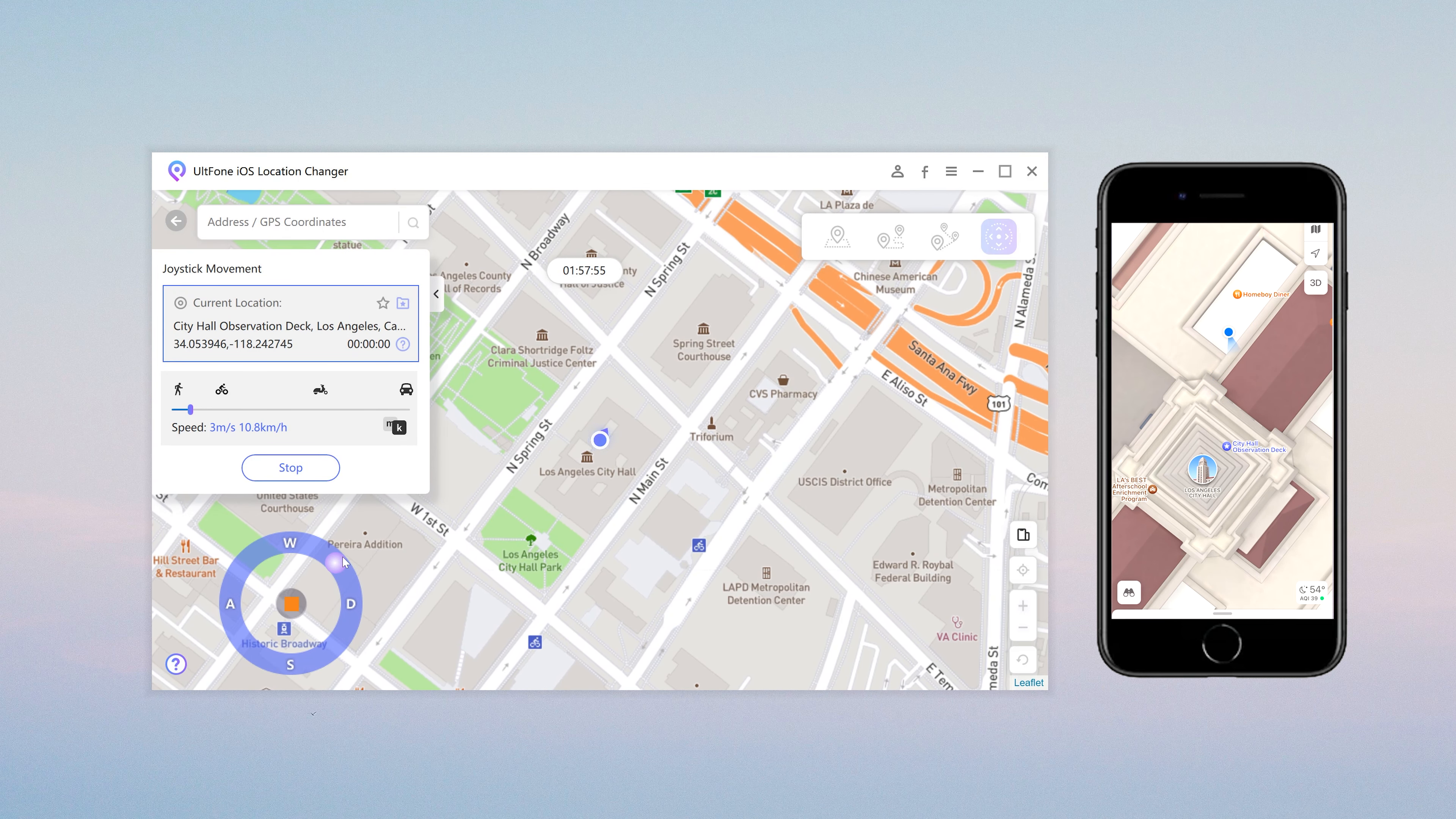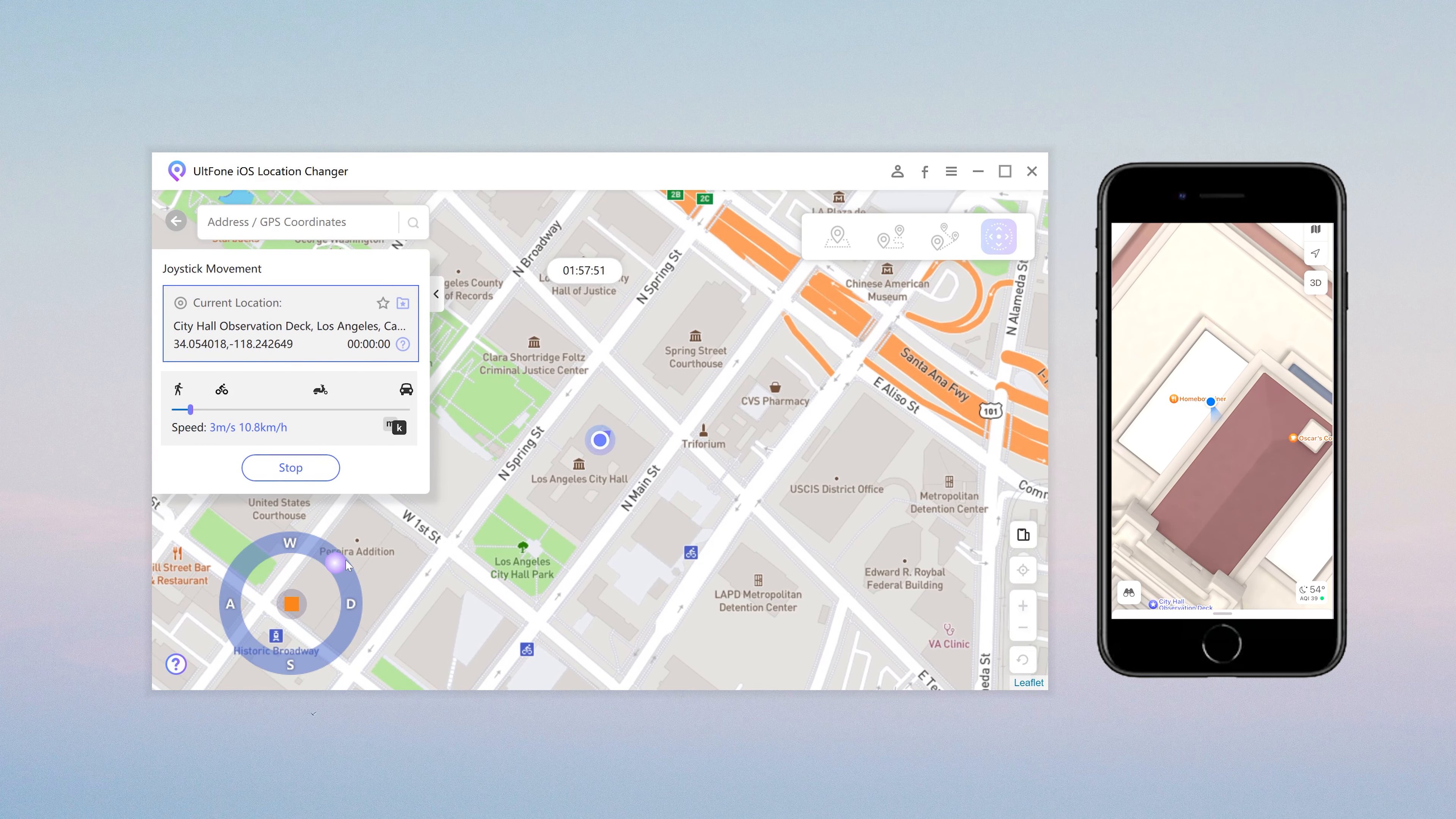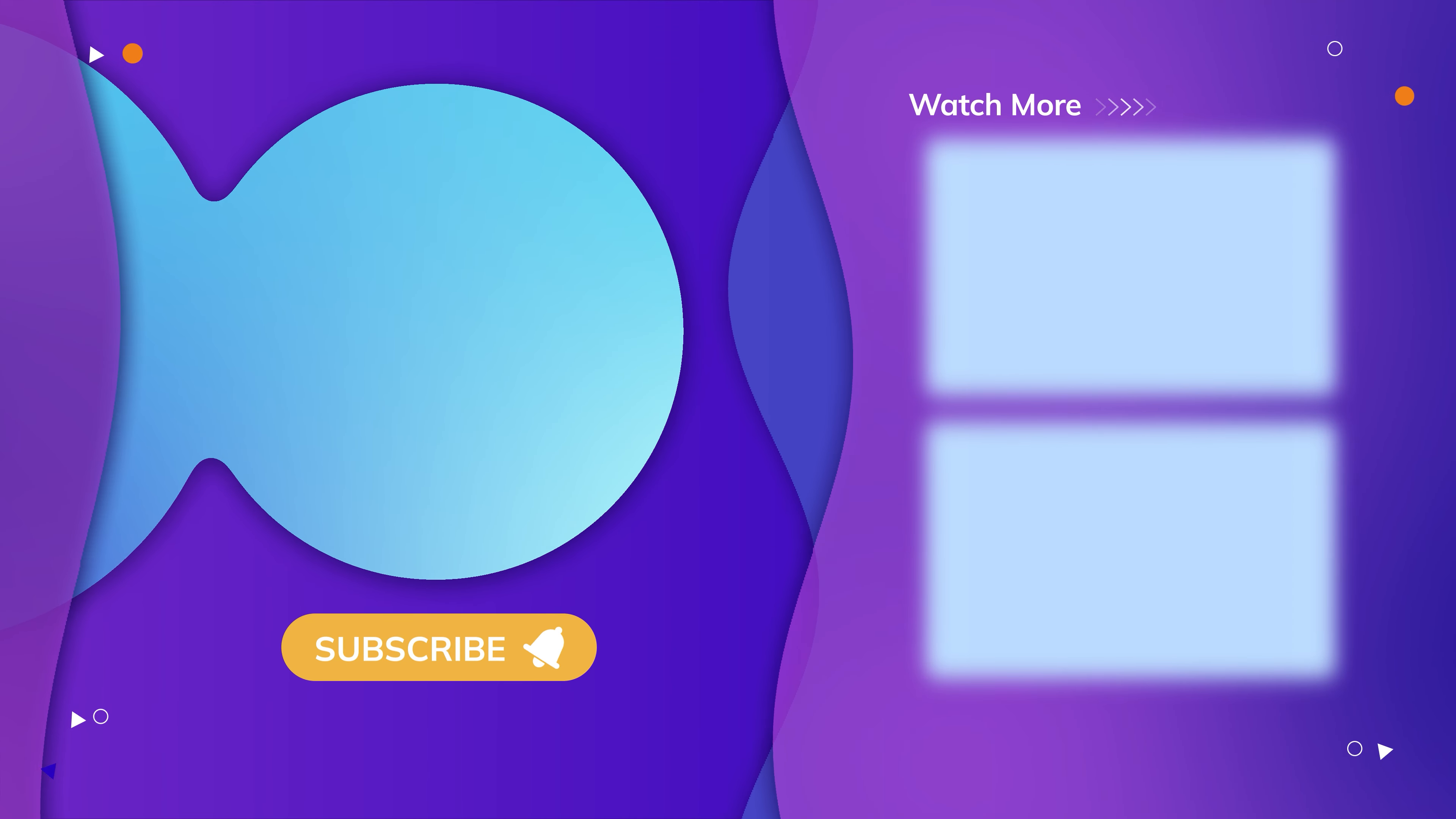So guys, that's all for today's video. If you think this video is helpful, don't forget to give us a thumbs up. Thanks for watching. Have a nice day. See you.